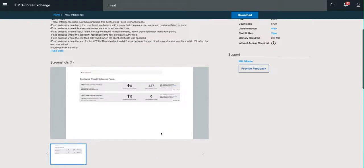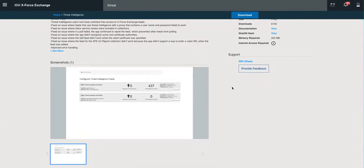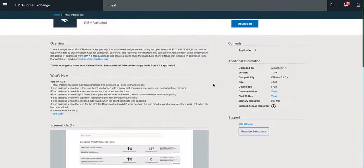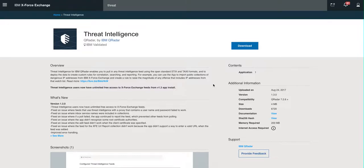So there you have it. It's very easy to add X-Force content into your QRadar Community Edition or any other QRadar installation you may have.